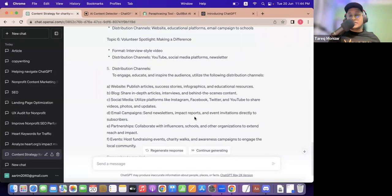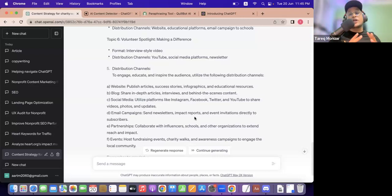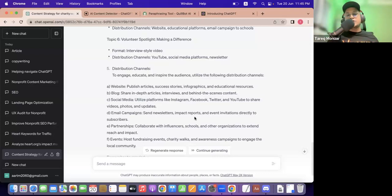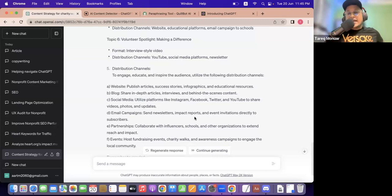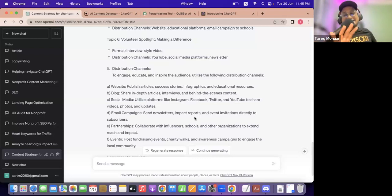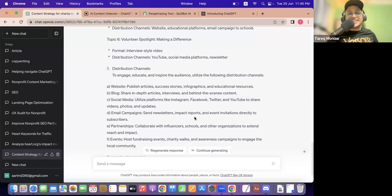I recommend everyone to go there and try it with one time — it's very simple, very easy, and you're going to love it. Once you know ChatGPT, you can also go to Google Bard — similar thing but it has access to live internet data. You can try this out.